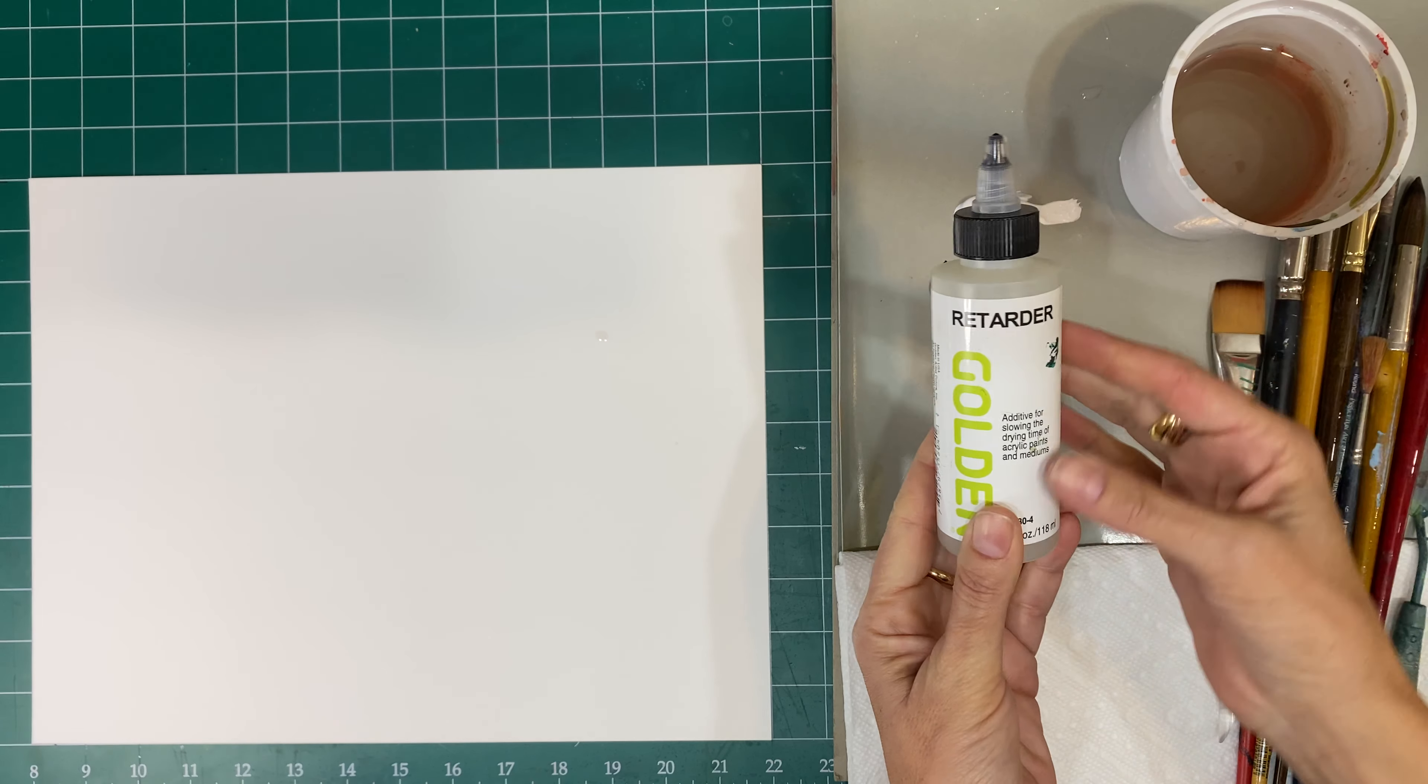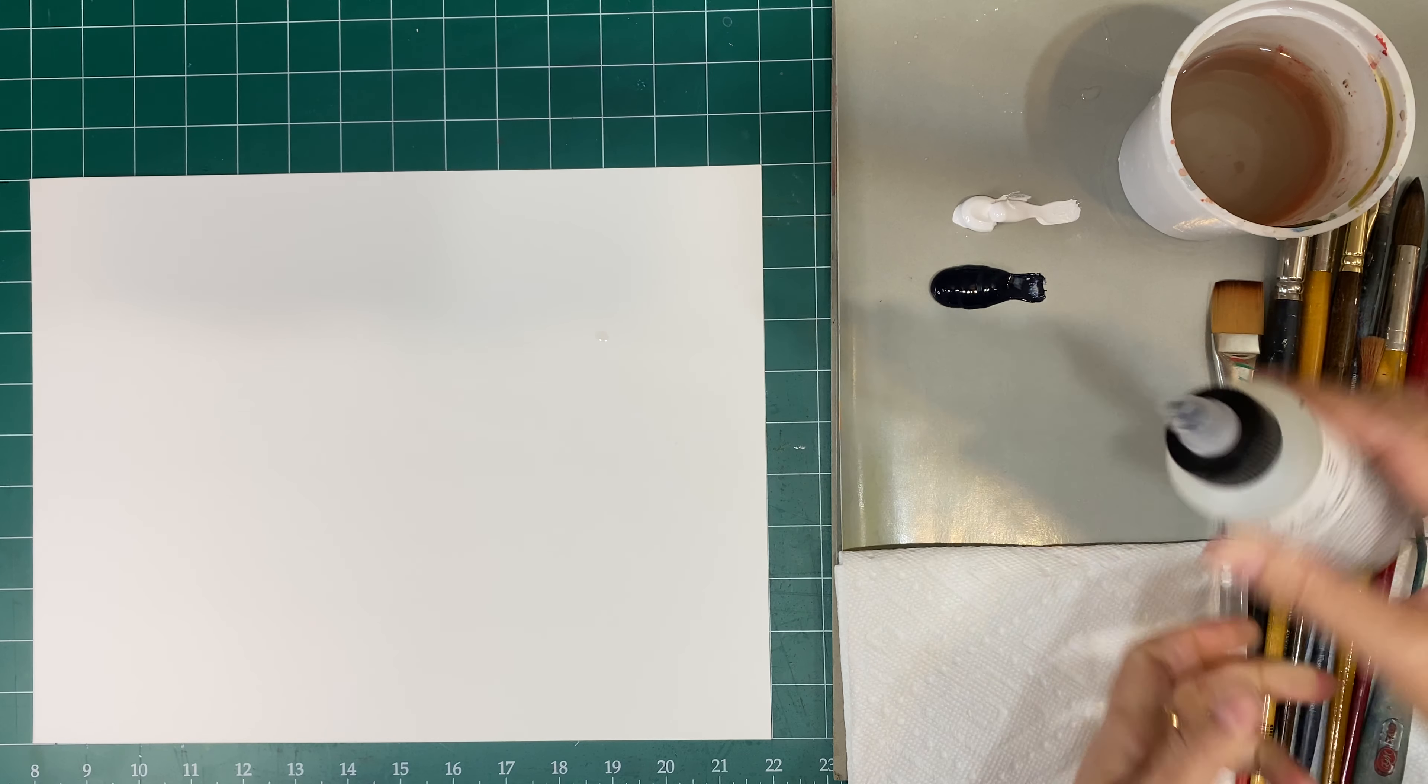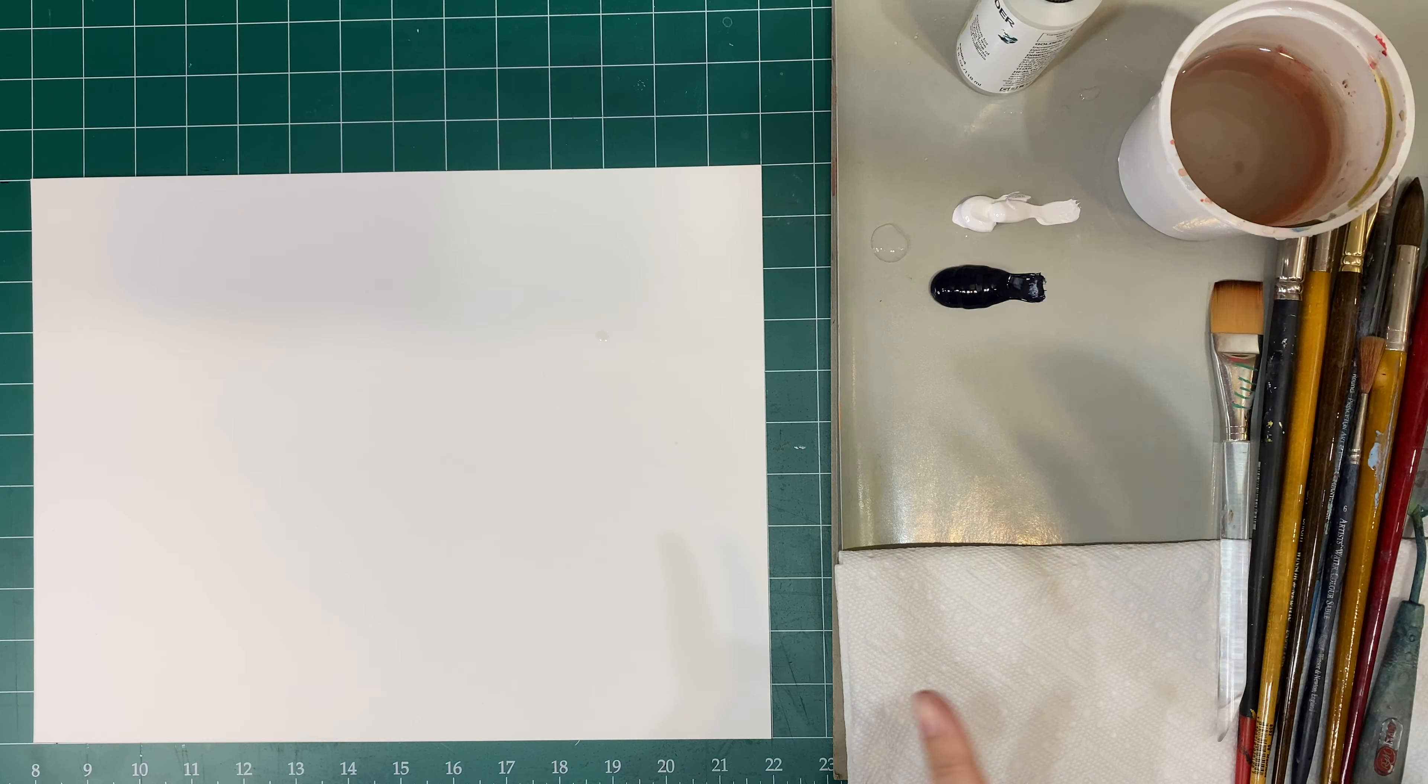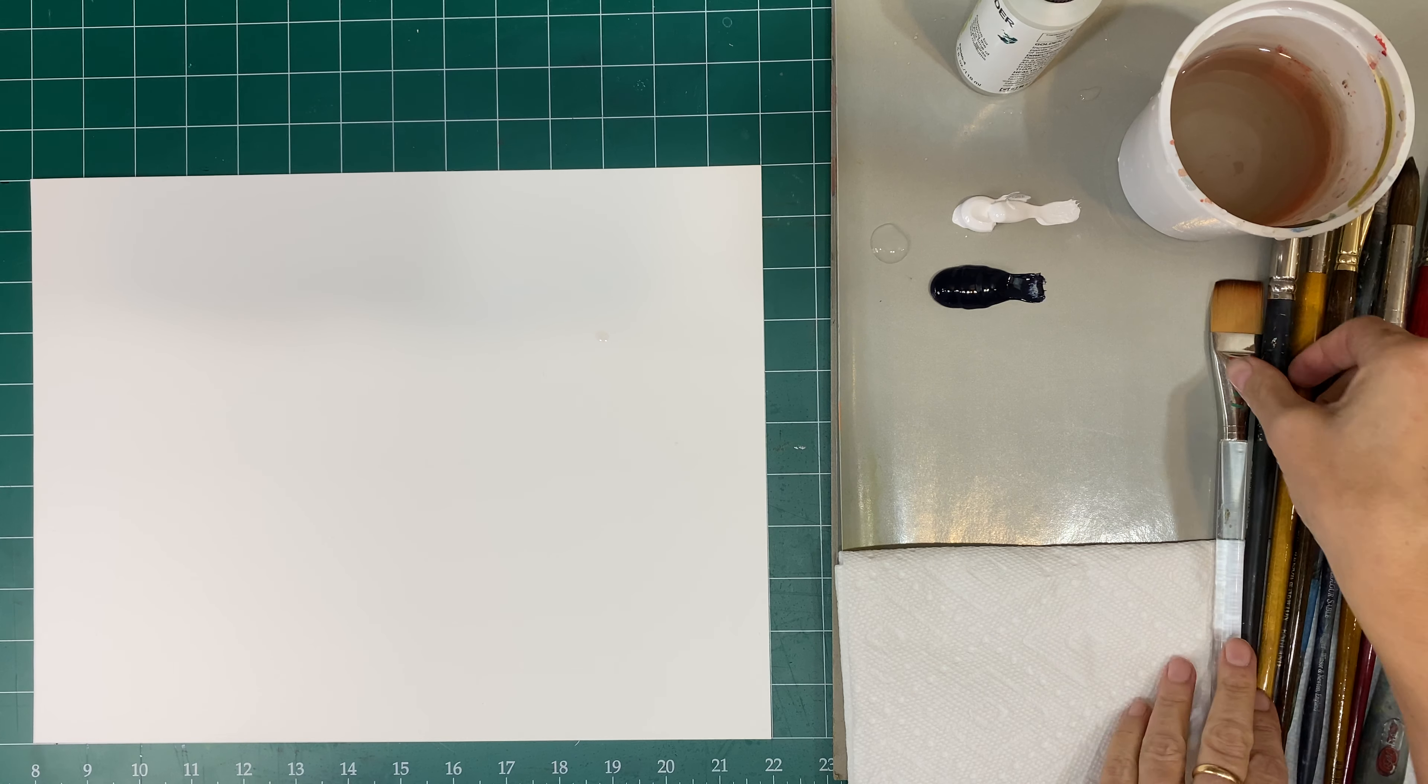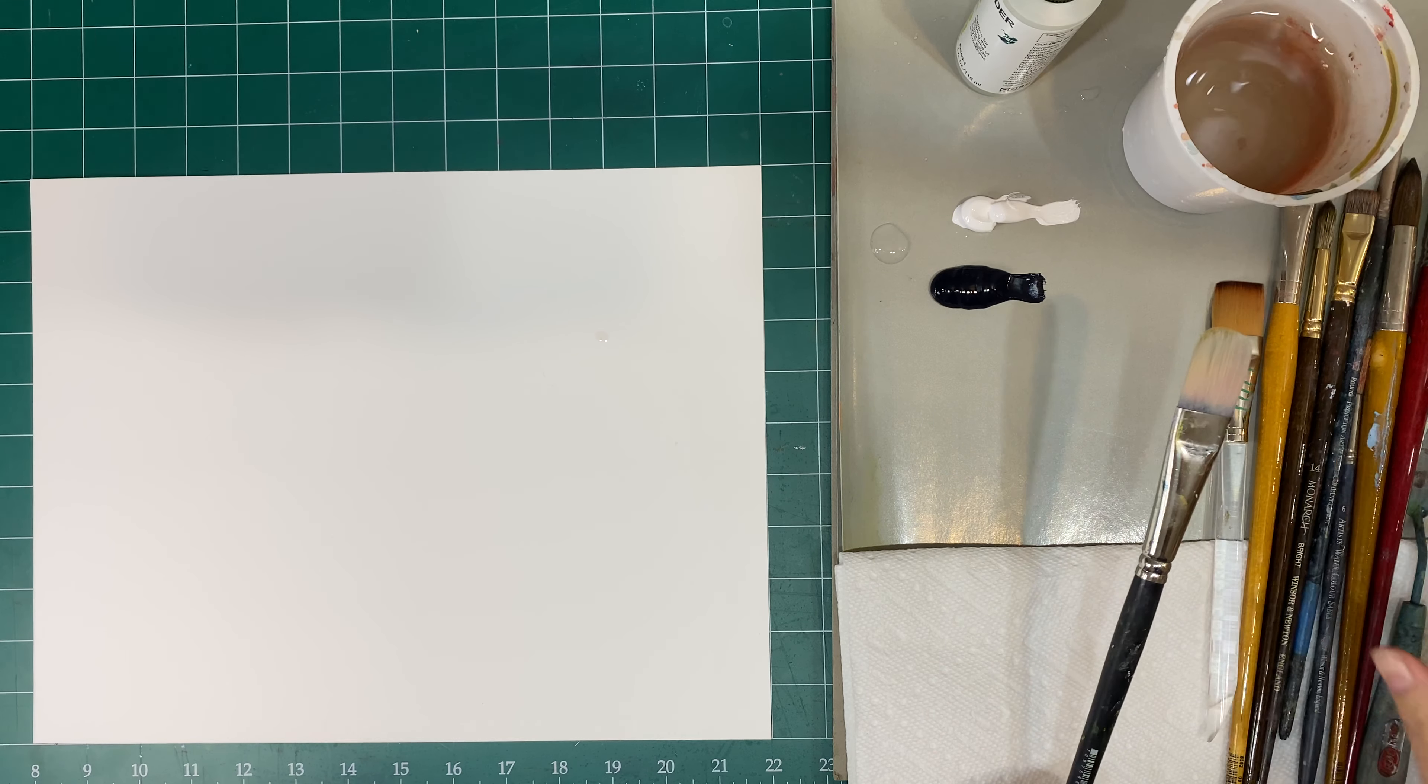Because I'm working with acrylics, I also have a retarder additive for acrylic paint, and I'd like to keep a few drops here on the edge just to add onto my paintings. So the first thing that I wanted to share with you is that I have a variety, a selection of brushes here.